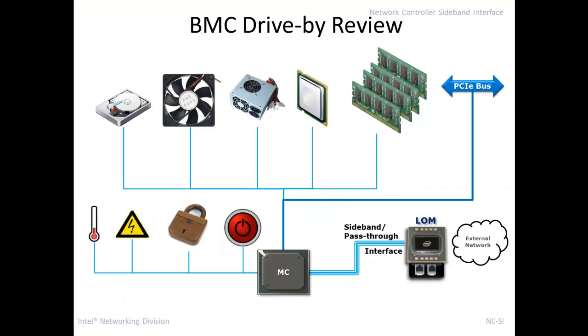First, let's do a little review of what a BMC does. A BMC is also called an MC. I'll use the two terms interchangeably in this presentation. BMC stands for Baseboard Management Controller, and MC is Management Controller. Essentially, it's an embedded device that's usually on your servers and it's always monitoring the status of all the various components of your computer.